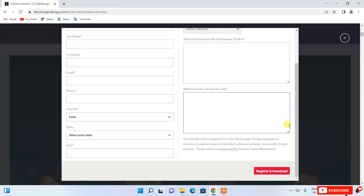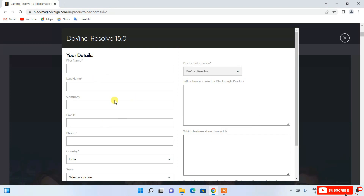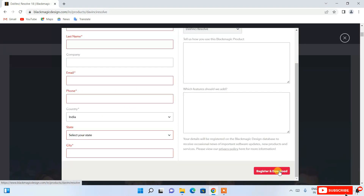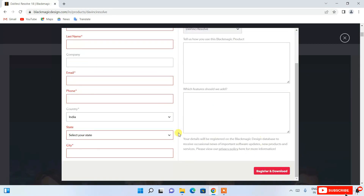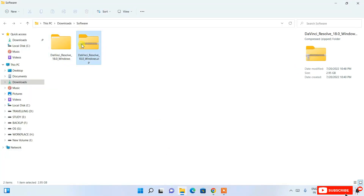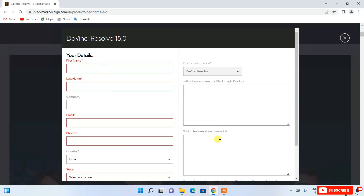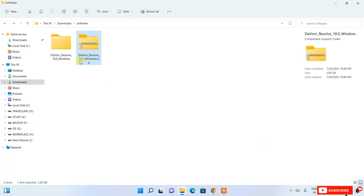You can also indicate how you'd like to use the Black Magic product — DaVinci Resolve — and suggest features you'd like added. Once you fill in all the details and click 'Register and Download', it will start downloading. Since I've already downloaded it, I'll skip this step. The file size is 2.95 GB, so it will take some time depending on your internet speed.